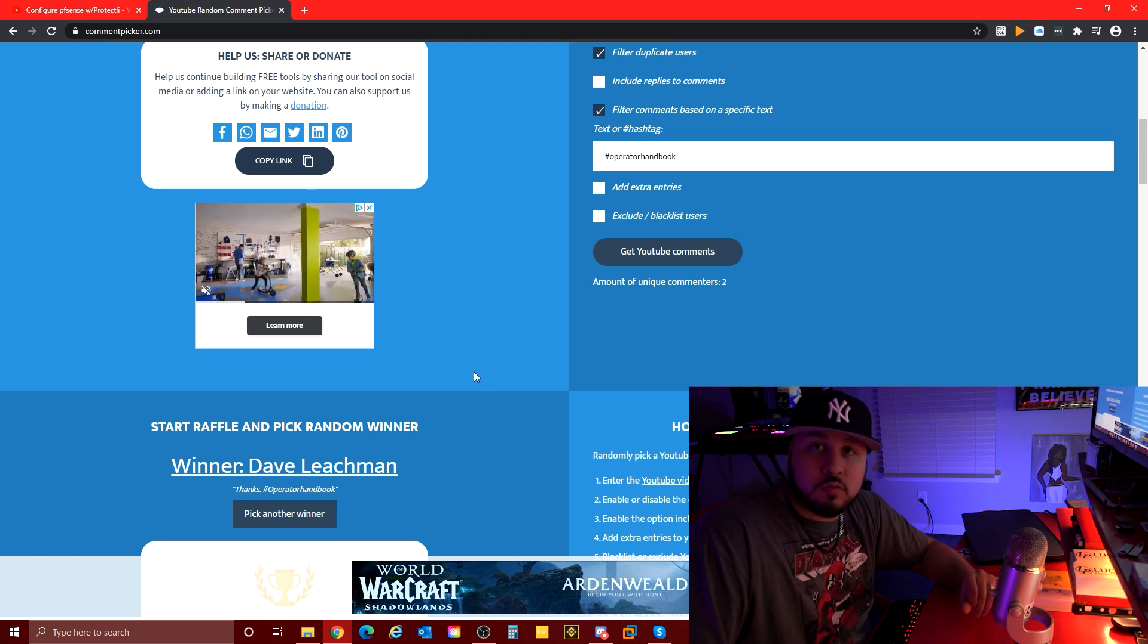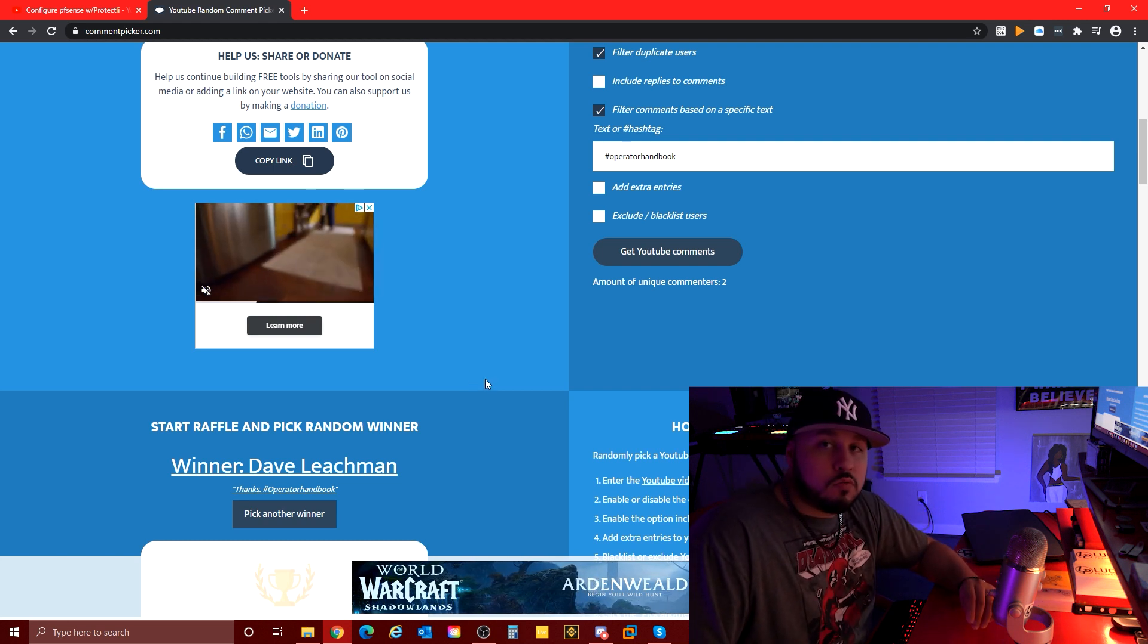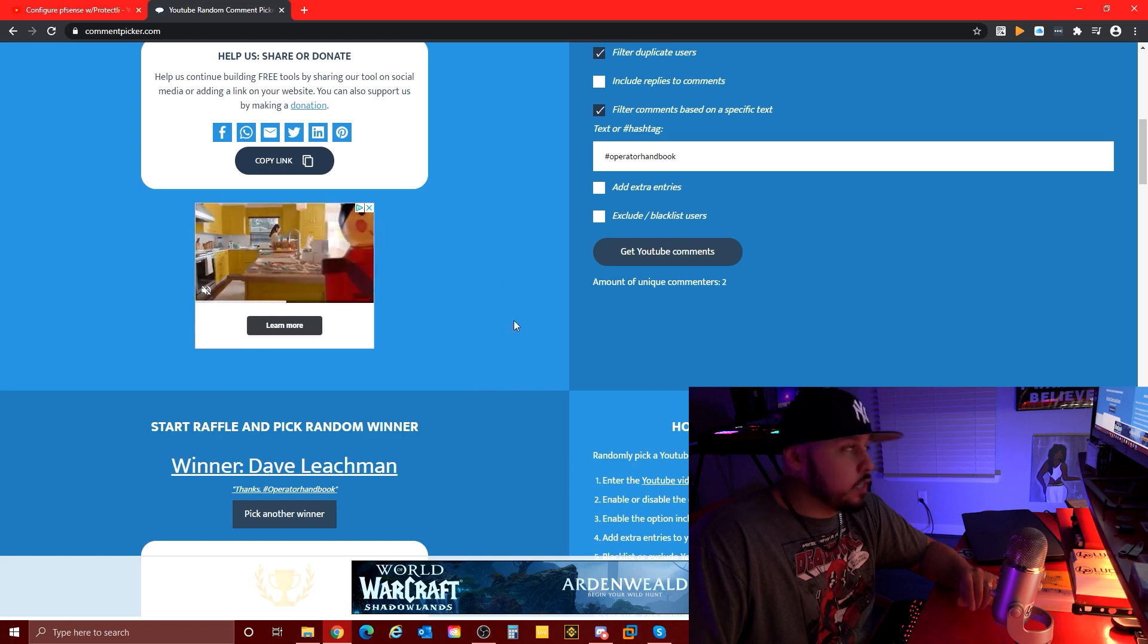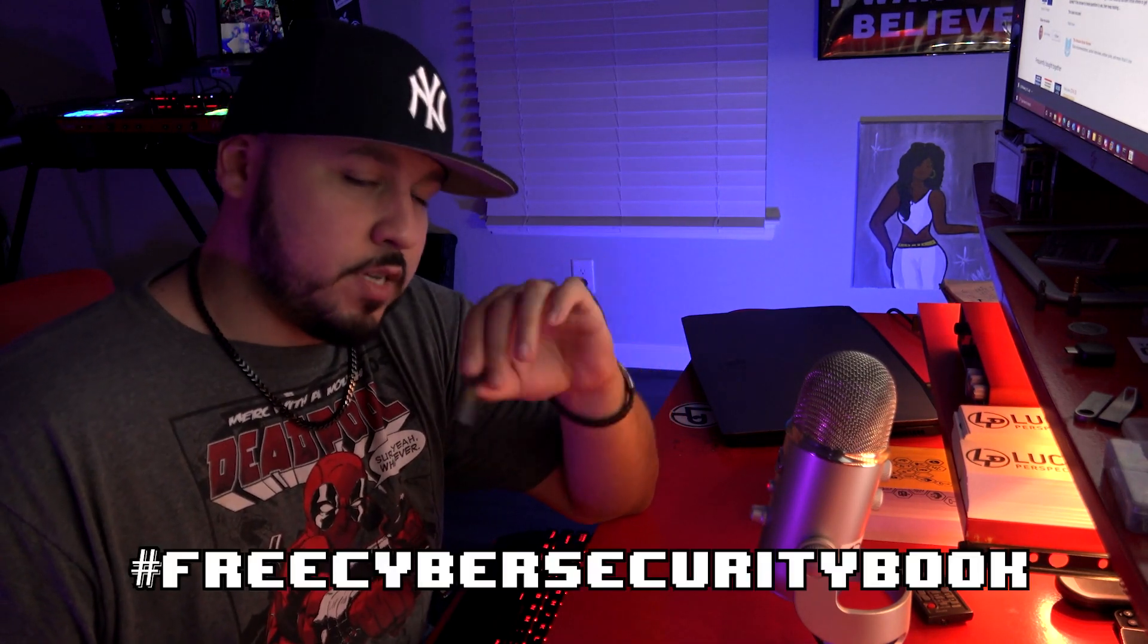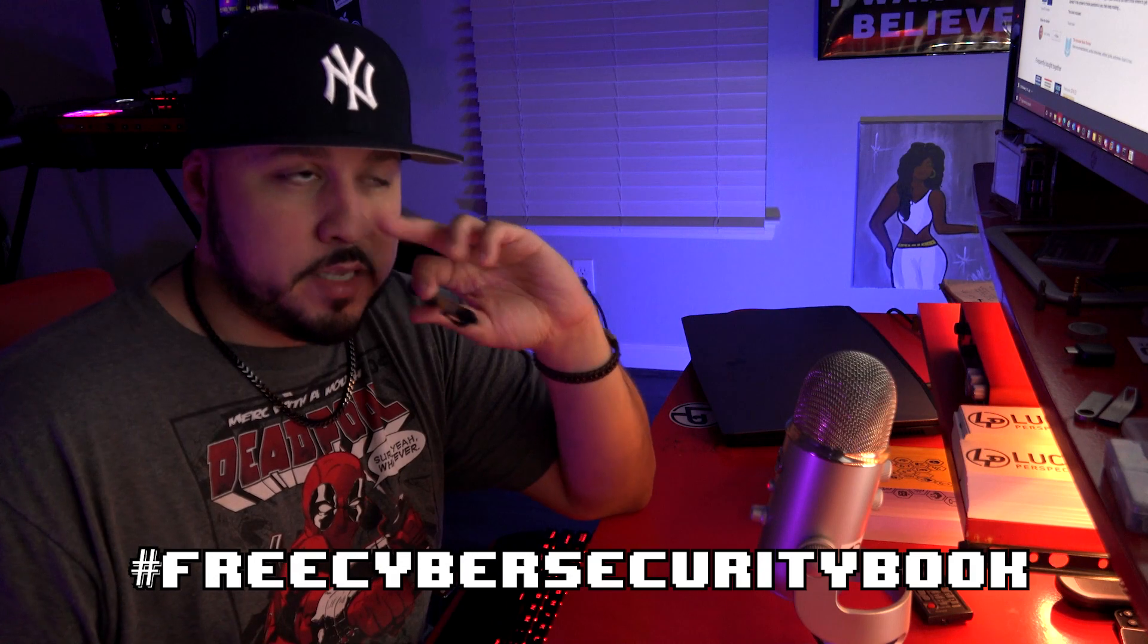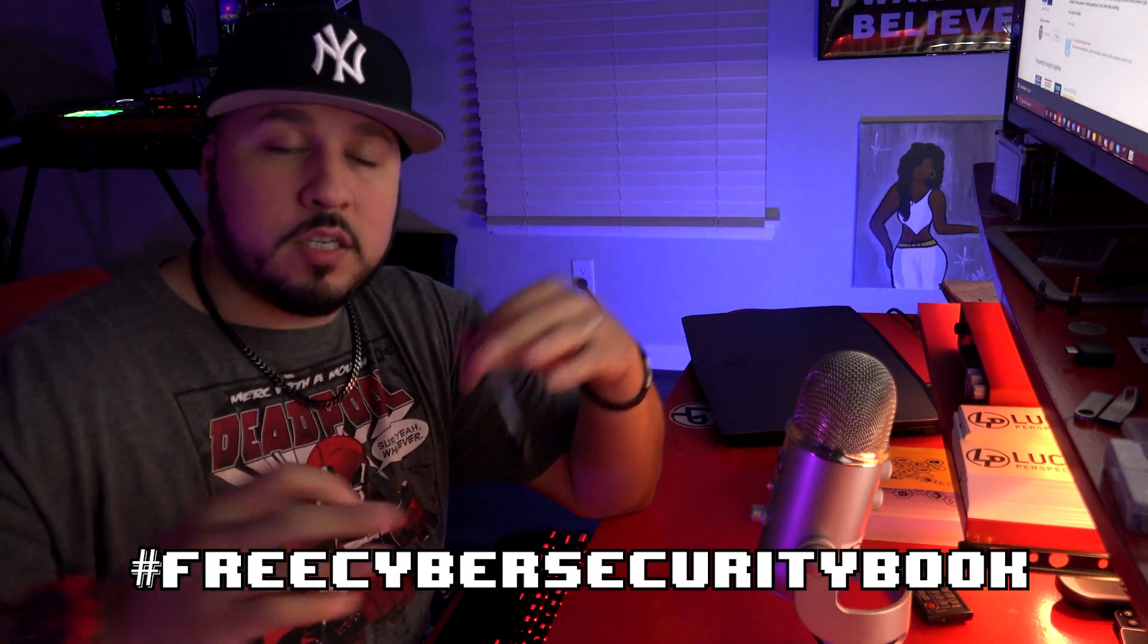I appreciate you checking out the video and entering the contest. I don't have a book to give away for this video, but I'll do another random one. If you put in free cybersecurity book in the comments up to $50, I will send you if you win a cybersecurity book. Has to be information technology or cybersecurity - hacking, etc.